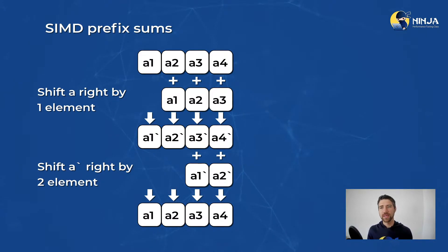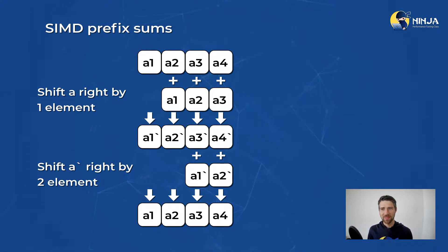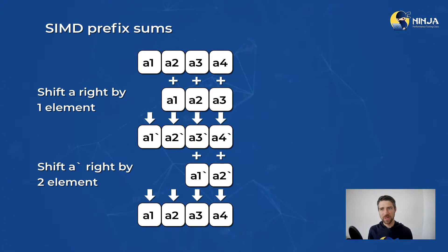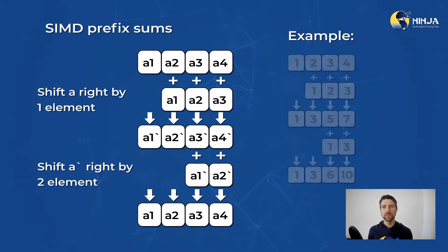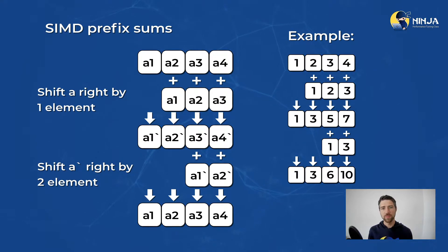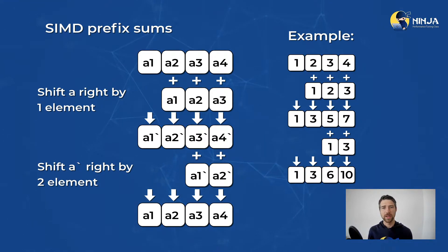We take the elements of an array, shift it by one element, and add initial values to it. Then we repeat the process but shift it by two elements. Here is an example that demonstrates the correctness of our approach. Feel free to pause the video and make sure you follow all the diagrams here.